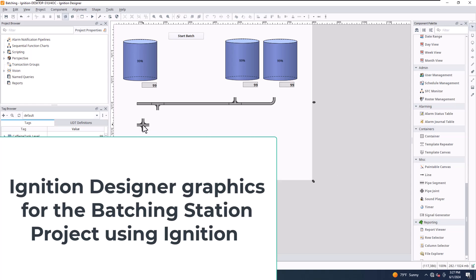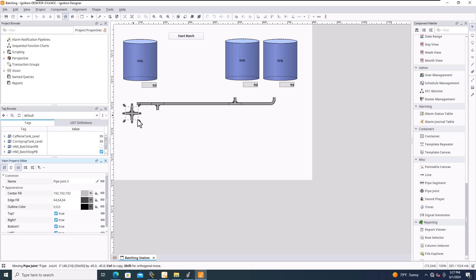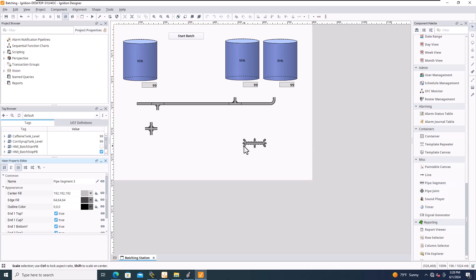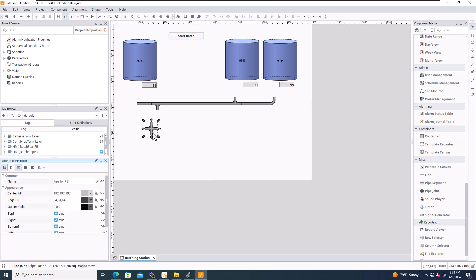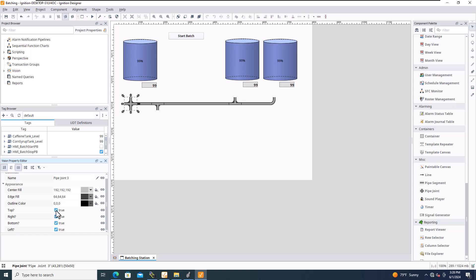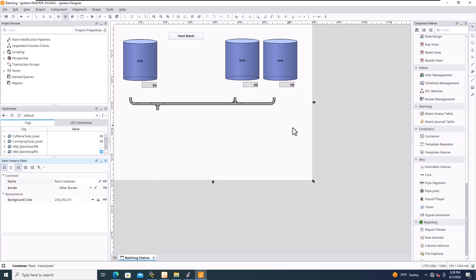For our batching station project we're basically adding stuff in now. I just added pipe segments — if you add a pipe segment you can extend the length like that, it's pretty simple. I'm going to take that out though, so we'll remove that component. This right here is going to be a pipe joint, and at the bottom you can choose: do you want top, do you want right, do you want bottom? We don't want bottom — we really just want to get up here.